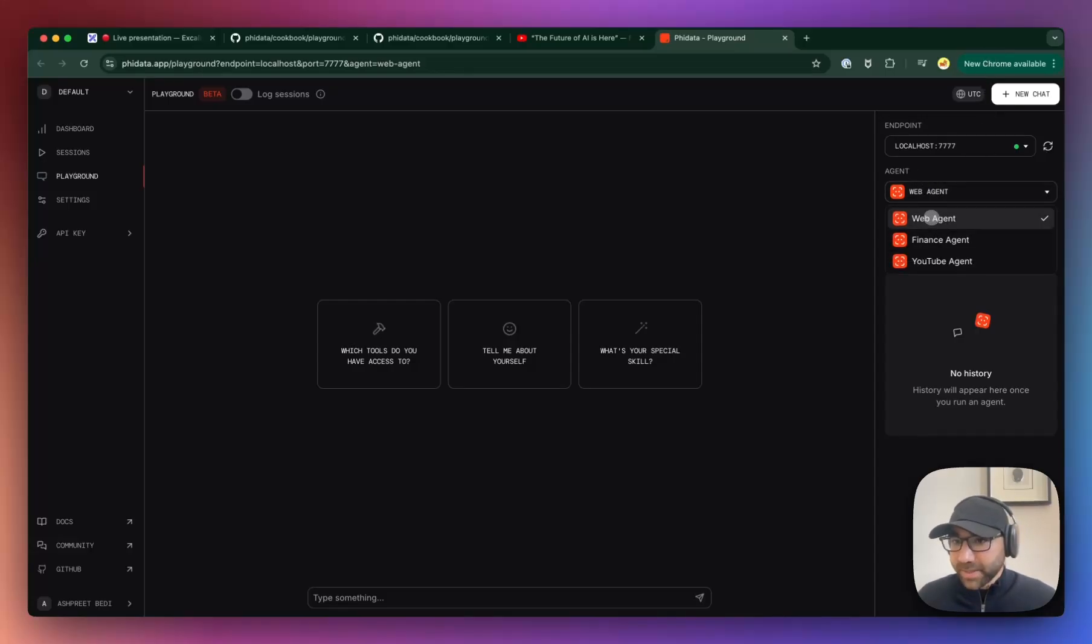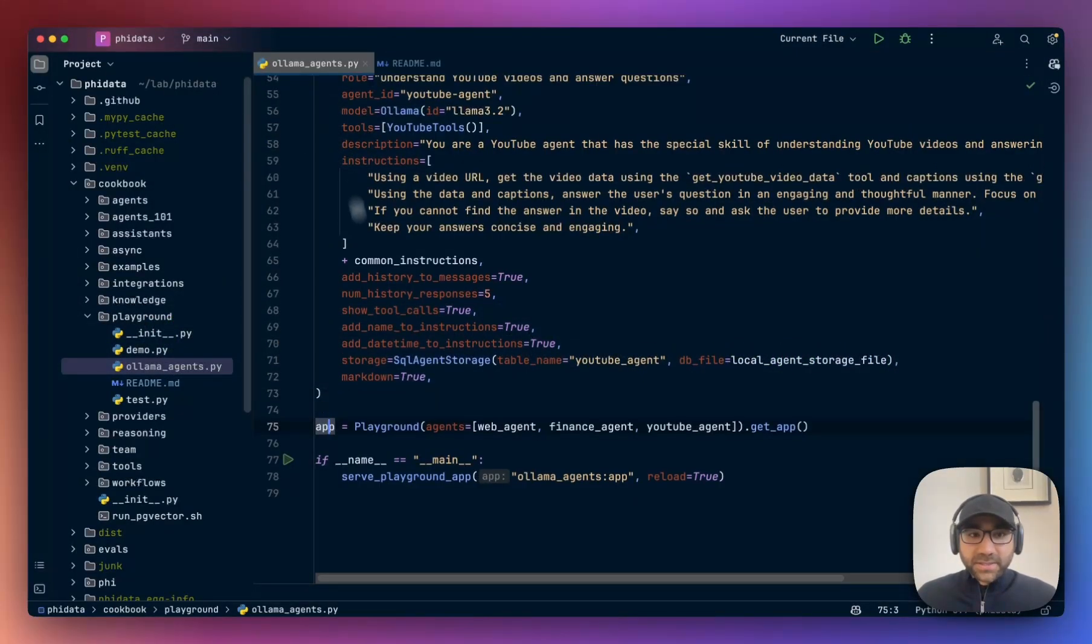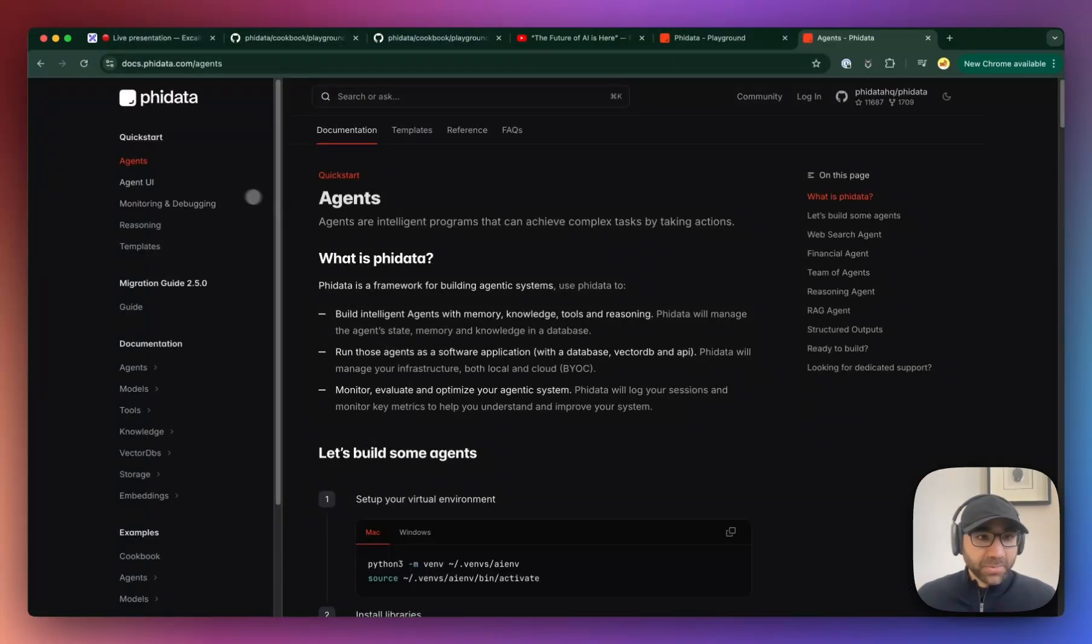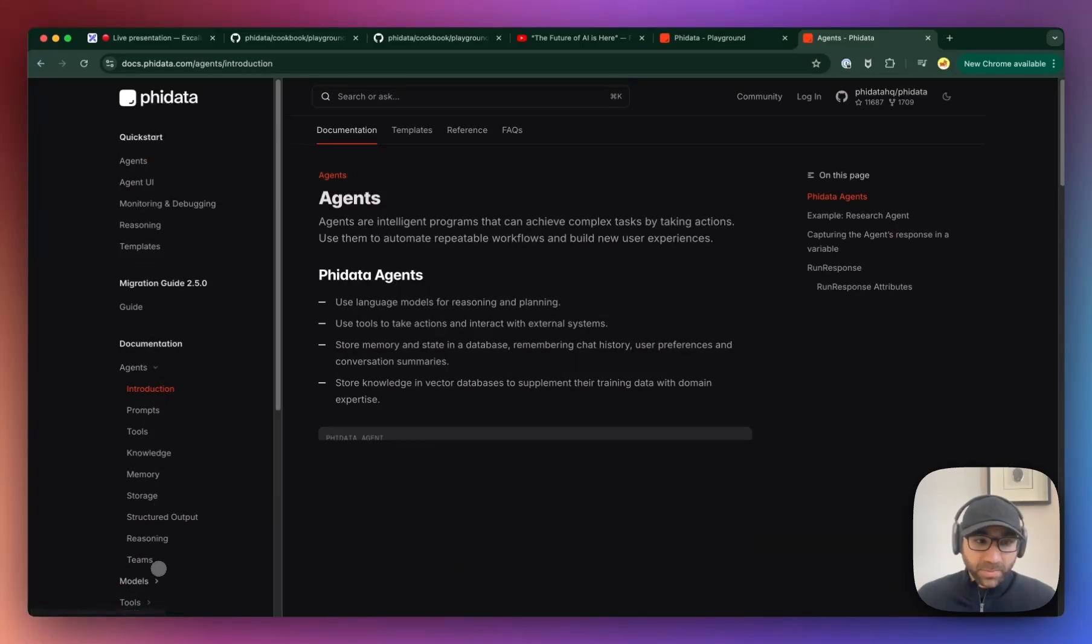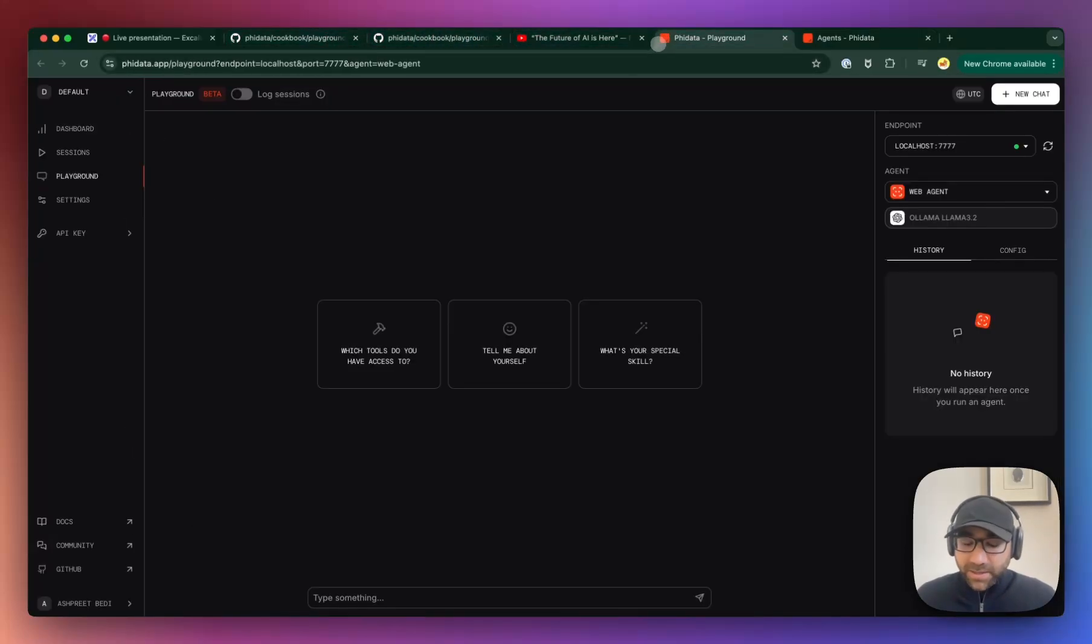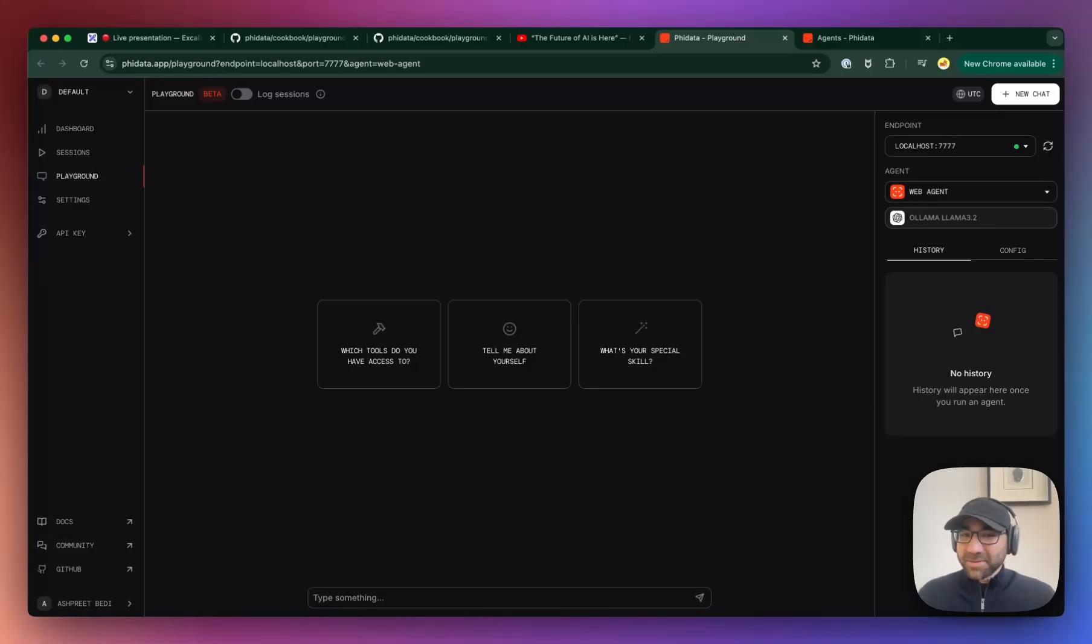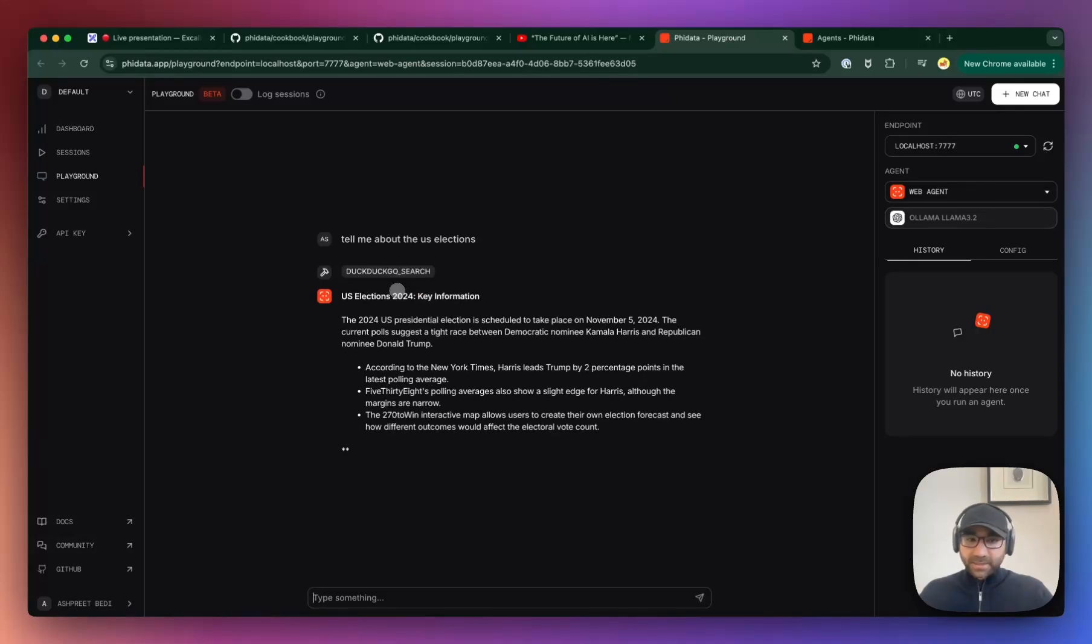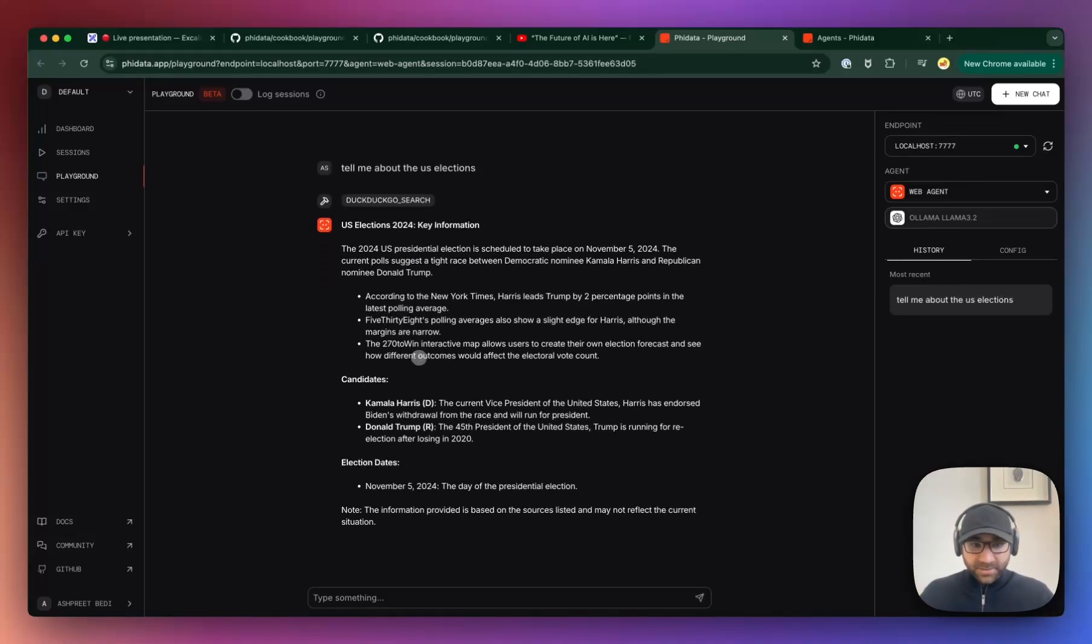We'll be able to see our agents over here. These agents are defined here. You can go to the PhiData documentation and pretty much build any agent which you want to put over here. There's a lot of documentation which we're continuously improving as well, and you can serve using this UI. Let's play around with it. The first is the Web Agent. Let me ask something very simple, and then I'm also going to show you how to break it, because as I said, 30-40, maybe 50% of the times. I'm going to ask: tell me about the U.S. elections.